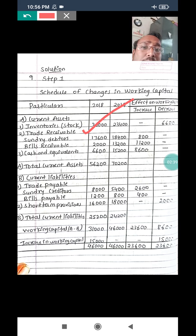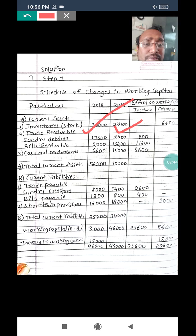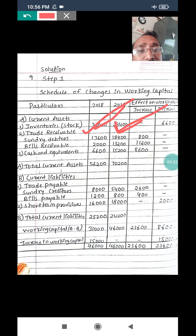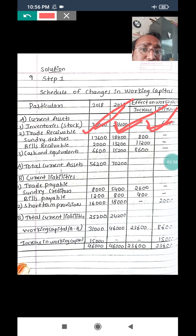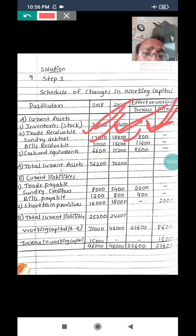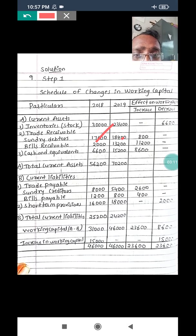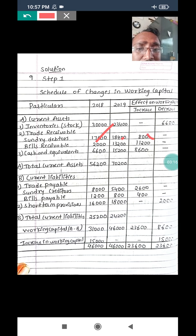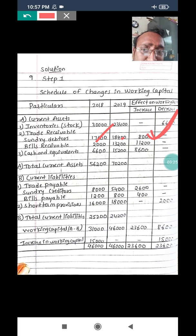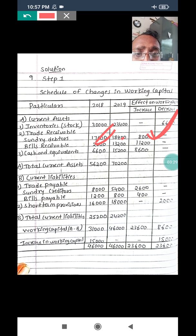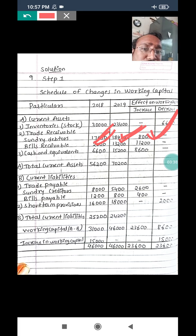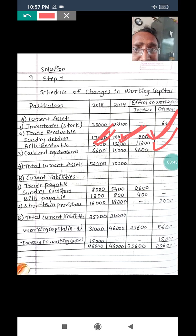Next, trade receivables (debtors): first year 17,600 and second year 18,400. So 18,400 minus 17,600 gives 800 increase. If debtors increase, working capital automatically increases. So 800 is increase. Bills receivable: first year 2,000 and second year 13,200. So 13,200 minus 2,000 gives 11,200 increase. Since bills receivable increased, working capital increases. Now cash: first year 6,600 and second year 15,200. Increase in working capital is 8,600.